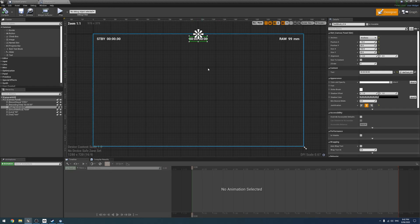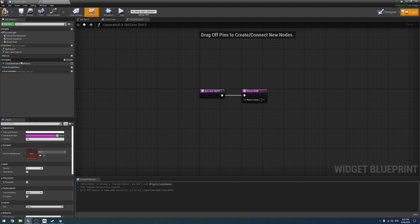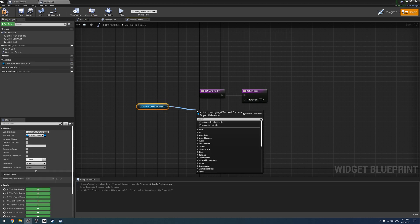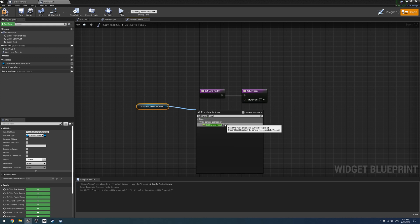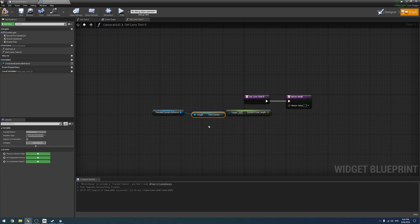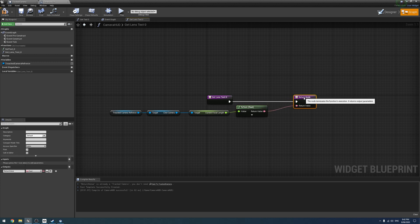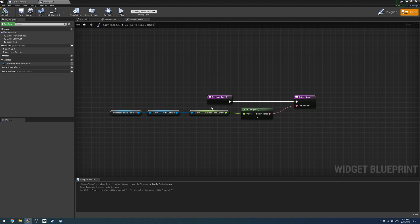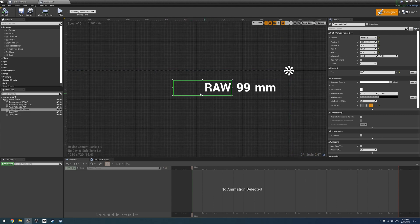Next, the lens is the next easiest thing to do. Create a new binding, drag off our TrackCameraReference, then drag off that and type Get Current Focal Length — you may have to untick Context Sensitive. We need to get the CinemaCamera from the tracked camera first, then get its current focal length and convert float to text. That will get whatever the current focal length is and report it. The millimeters label we just leave static since every lens should be in millimeters.